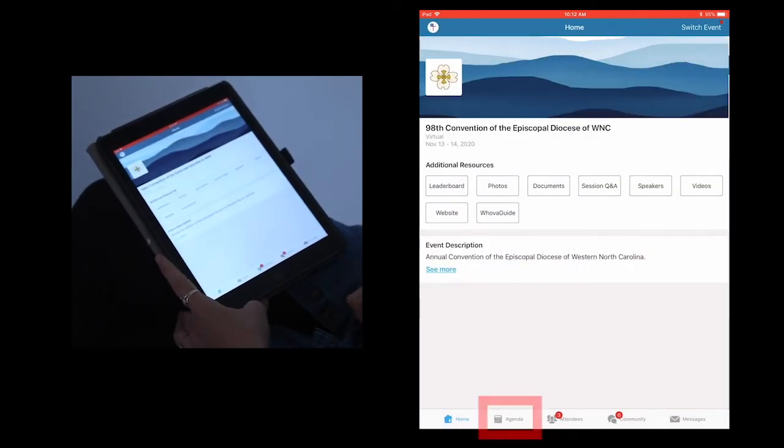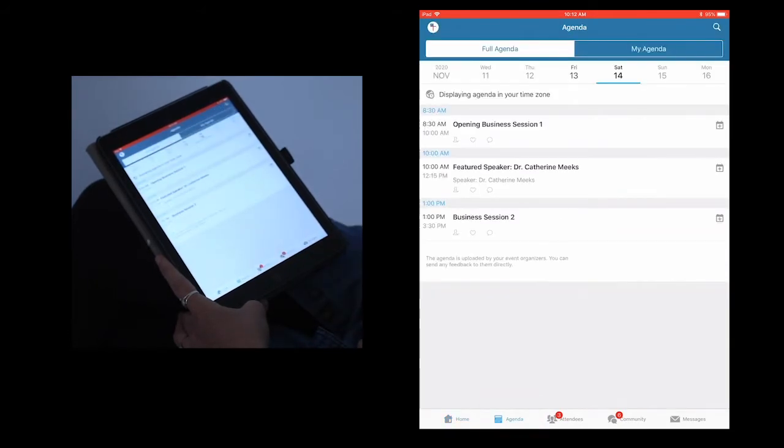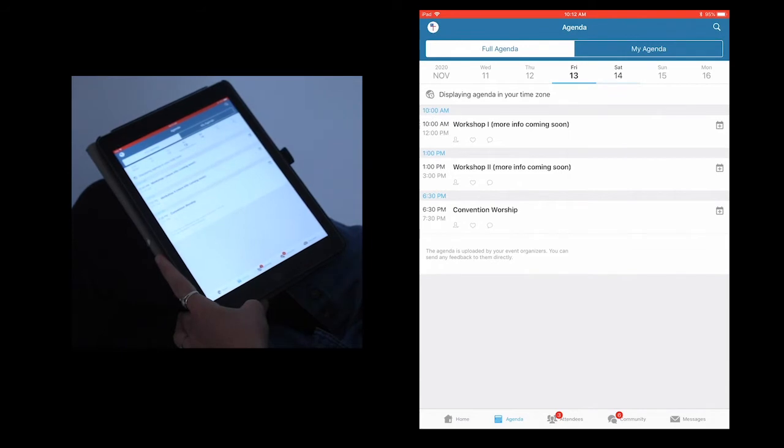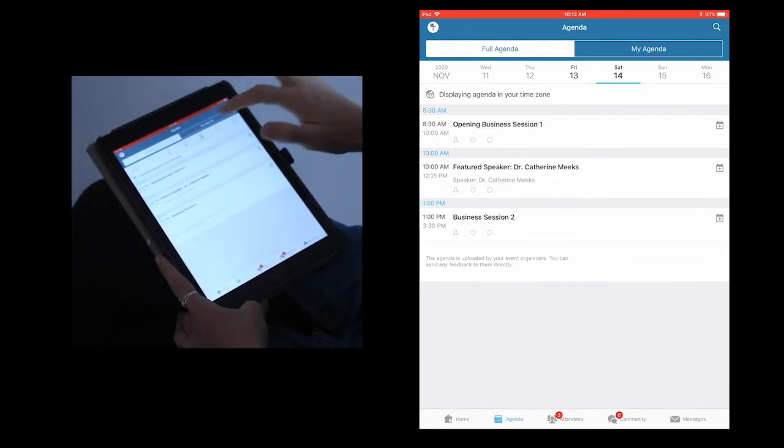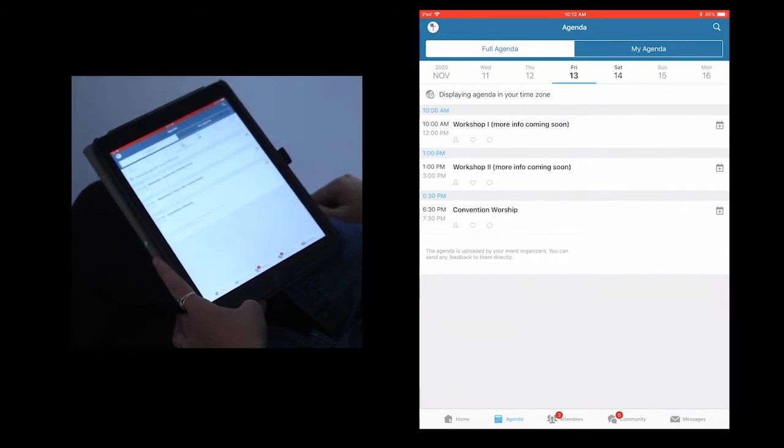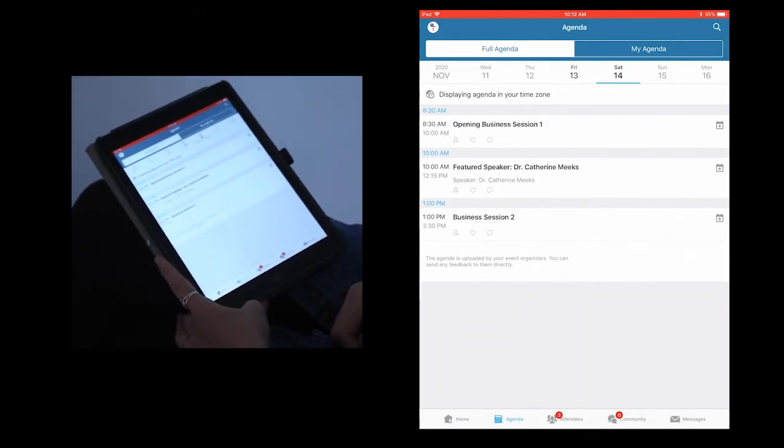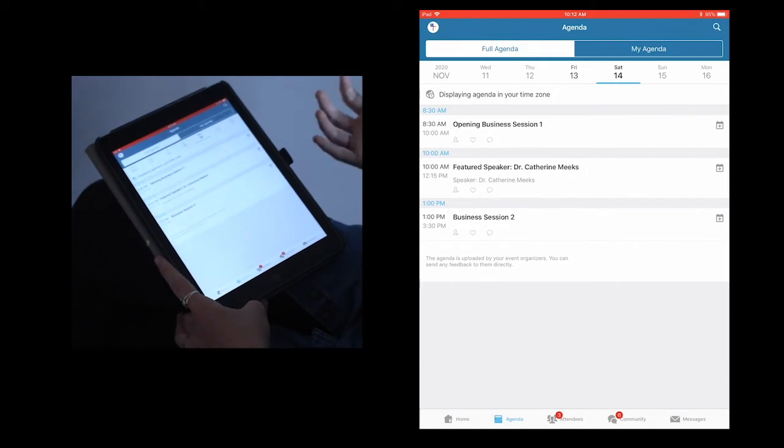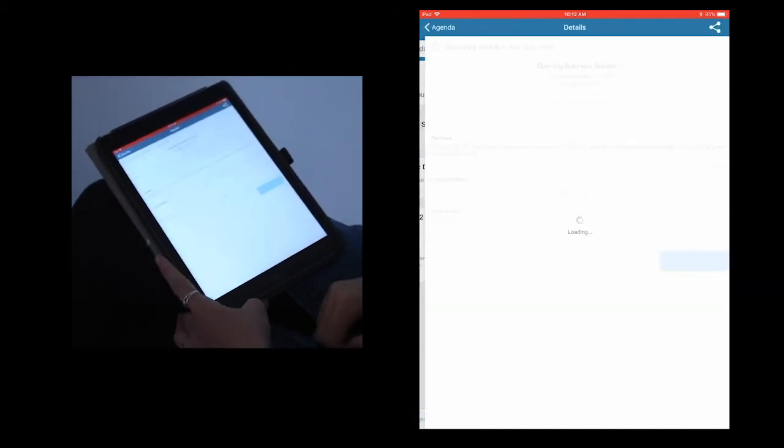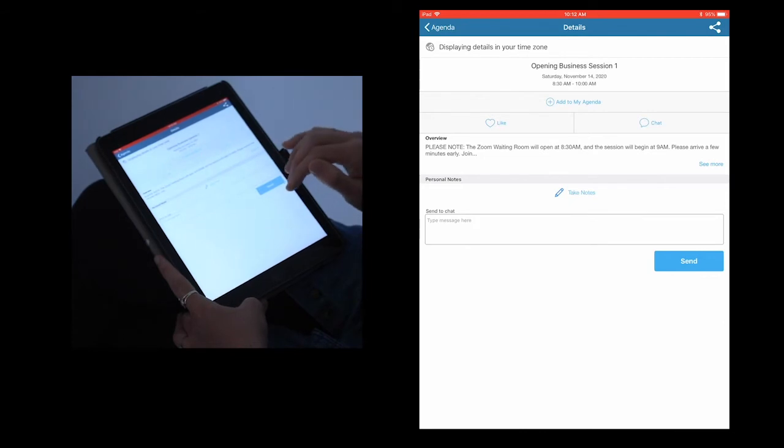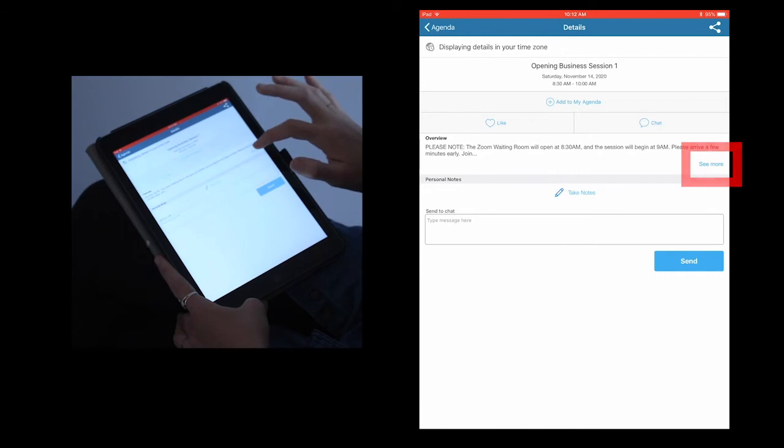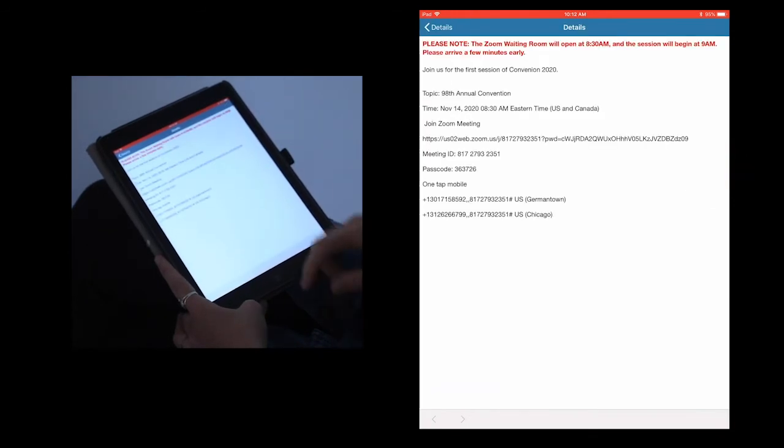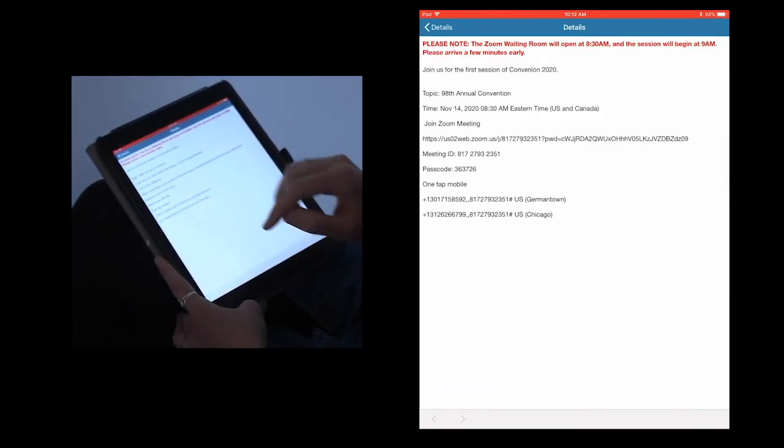All right, so next up we're going to take a look at the agenda on the bottom. If you click on agenda, you can see that the two days available are the 13th and the 14th, the two dates of our diocesan convention. Each page has its own events that are happening on that day, and you can see the date and the time as well. If you click on an event, you can open it up to learn more about it. In this overview section, if you click read more, you will find important information about this session, as well as the Zoom link and password.